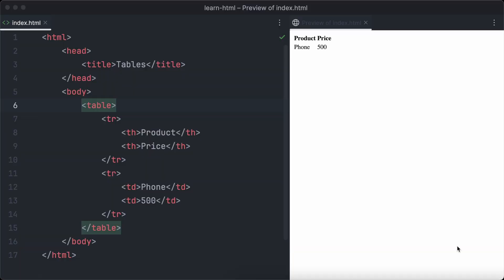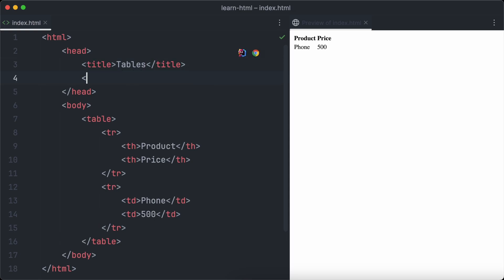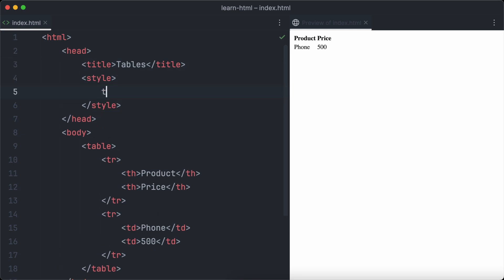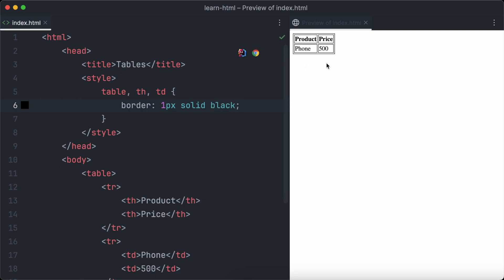Most tables come with a border because borders around cells increase readability. We need to write a little CSS for our border. We create a style element in the head of the page and add a CSS rule targeting the table, th, and td elements. We want the border to be one pixel, solid, and black. Let's check the table in the browser and the border will appear.